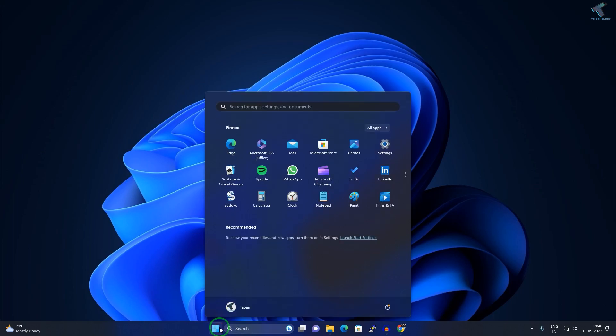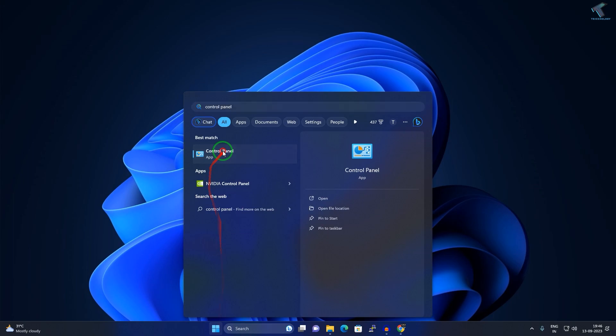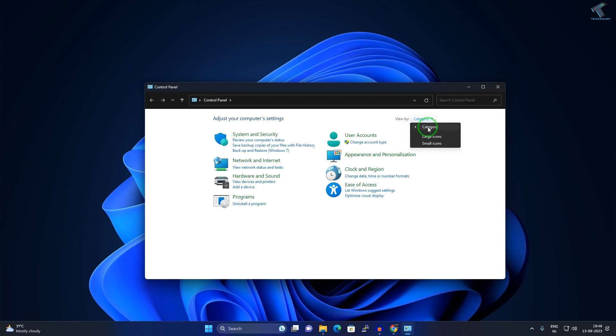First, go to your startup search menu and type control panel. After opening Control Panel, make sure that it is view by category selected here.